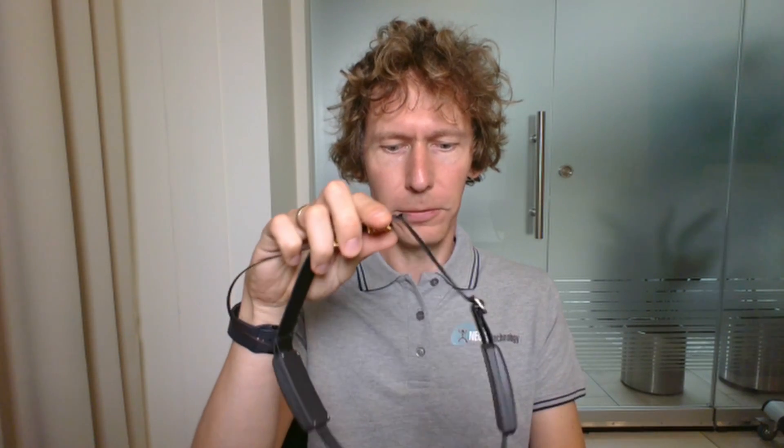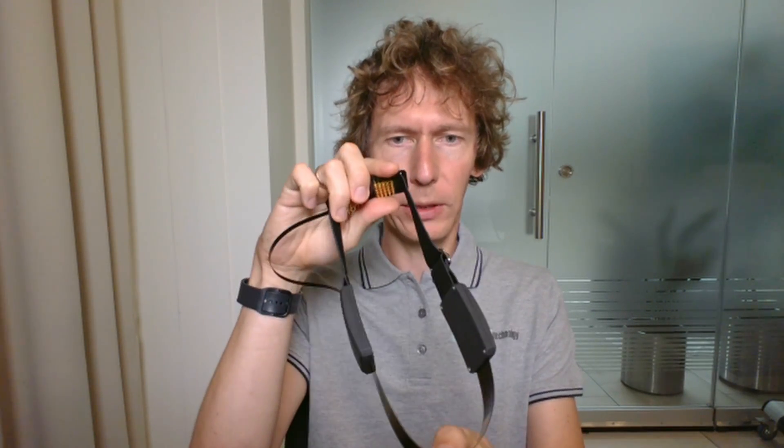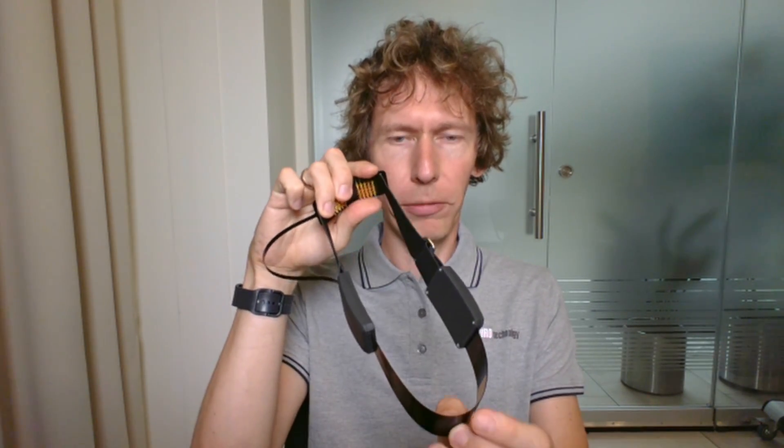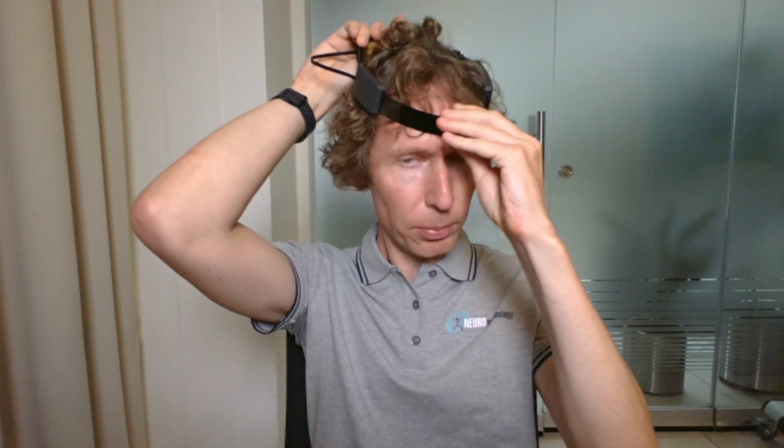Let me show you how to correctly put it on. First, position the reference electrode at the midpoint of the forehead and then lower down the back part. Once on, you can adjust the back electrodes so they are over the occipital region. You can move them up and down or left and right.